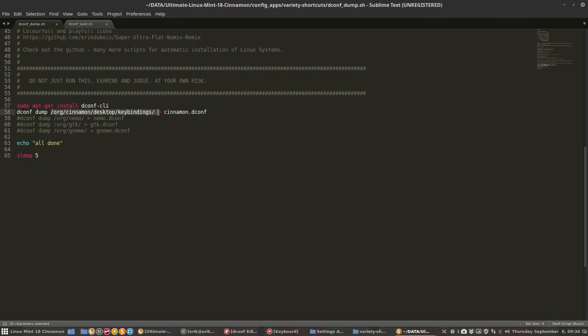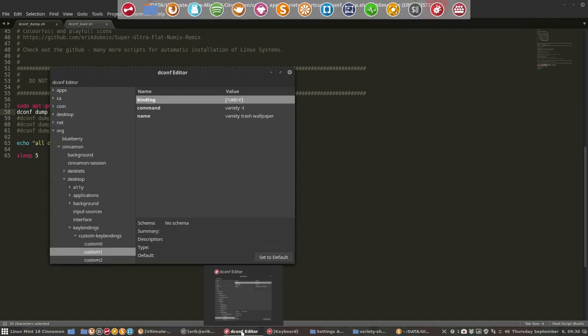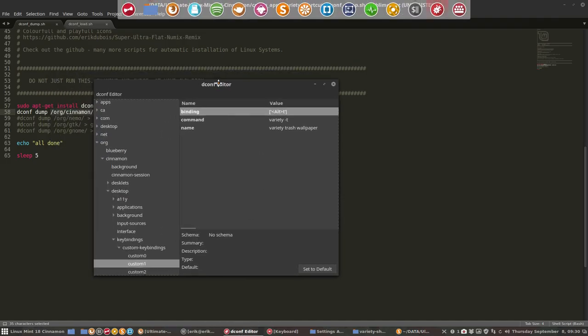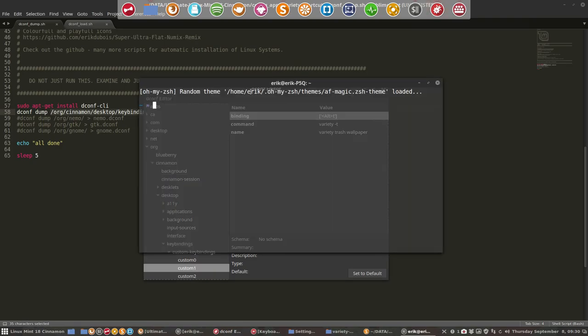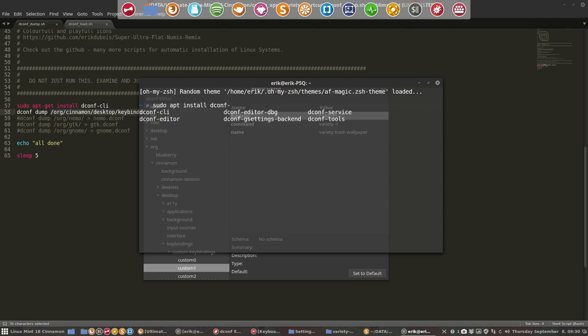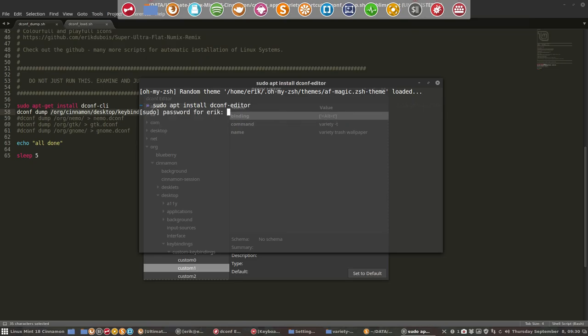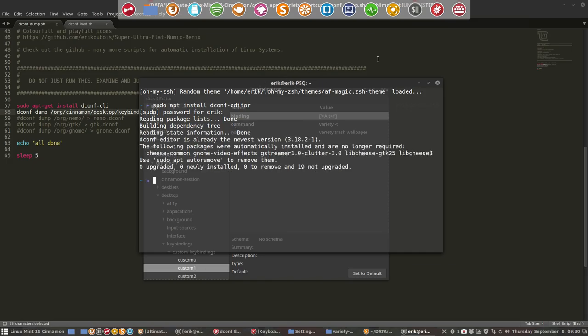It's shown in the movie: sudo apt install dconf. That's all you have to remember. Then press tab two times - CLI, editor, dbg, debug, backend, etc. So we need the one, editor. It's already installed, done.